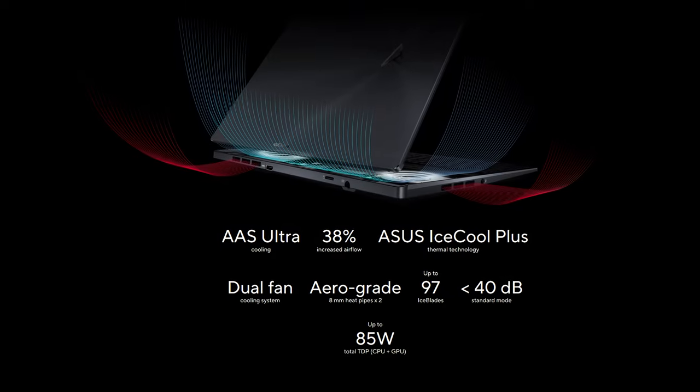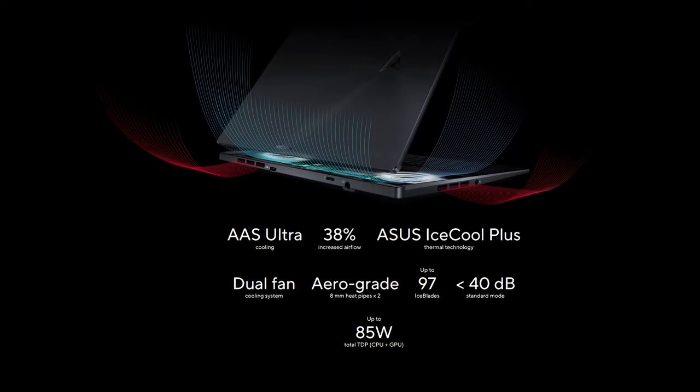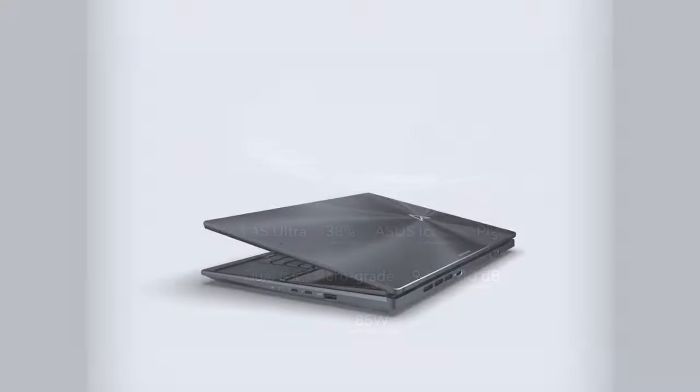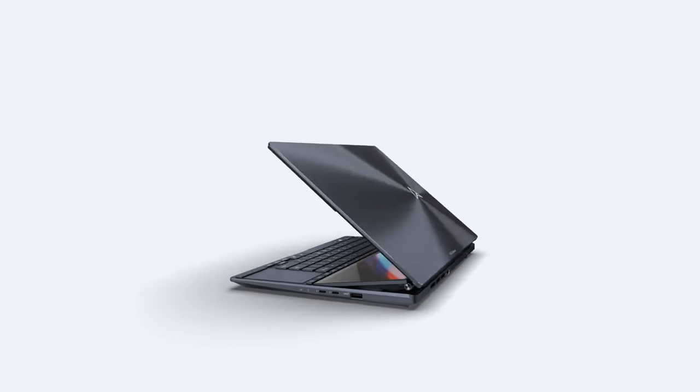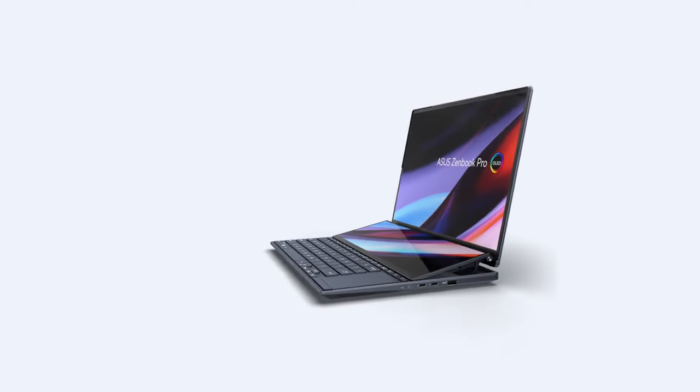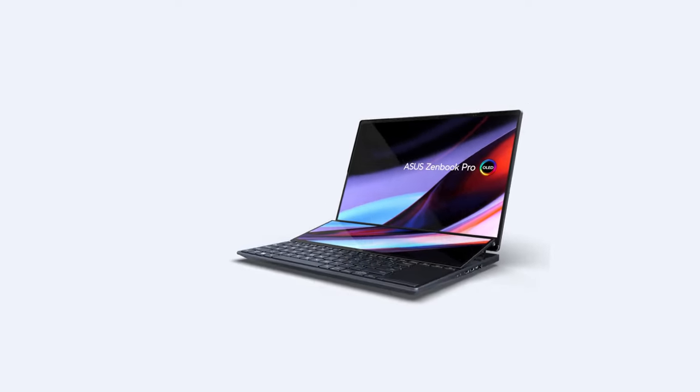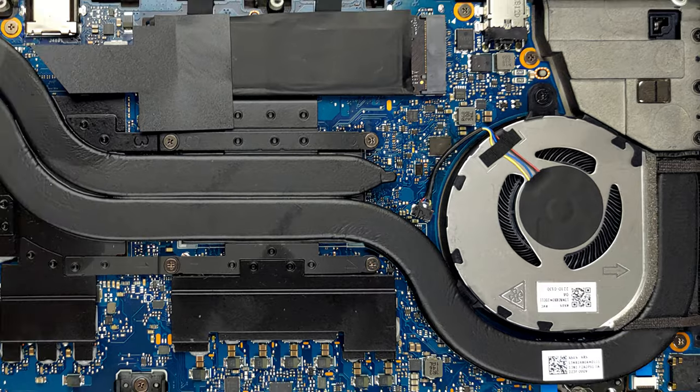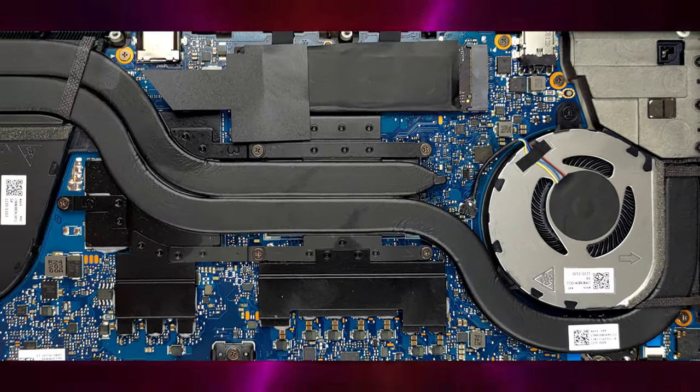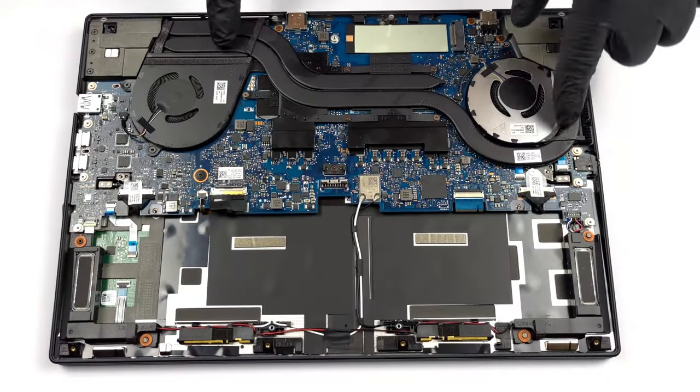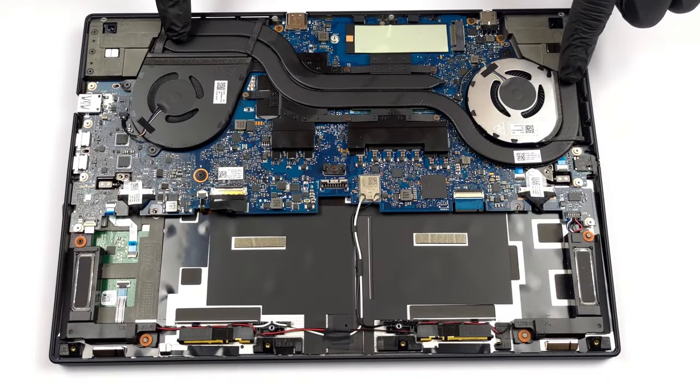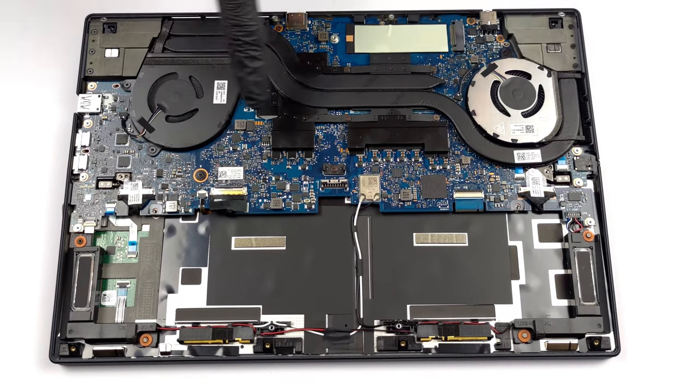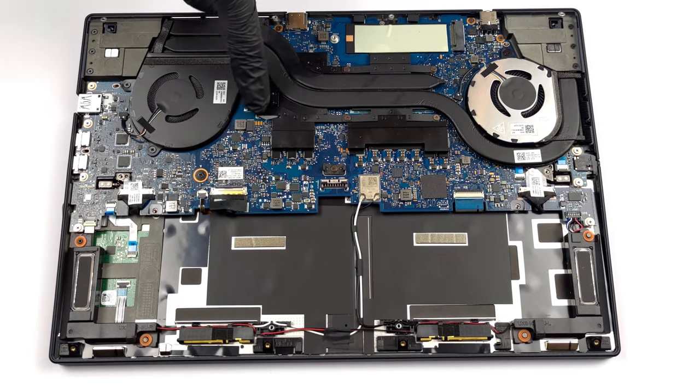It's thanks to the improved IceCool Plus thermal system. First, the tilting mechanism of the ScreenPad Plus has one more purpose. It enhances cooling by allowing better airflow to the internals. Also, we now have a dual 12-volt fan system with 2 heatpipes and 2 heatsinks.